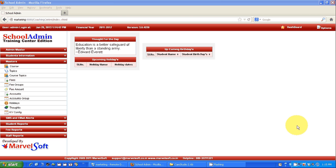Other than that, you can maintain staff details and staff payroll, and you can mark monthly attendance. You can even send SMS and email to parents or students — their attendance detail, the mark card detail, or any fee due payment. That information can be communicated easily with parents using the SMS and email functionality.